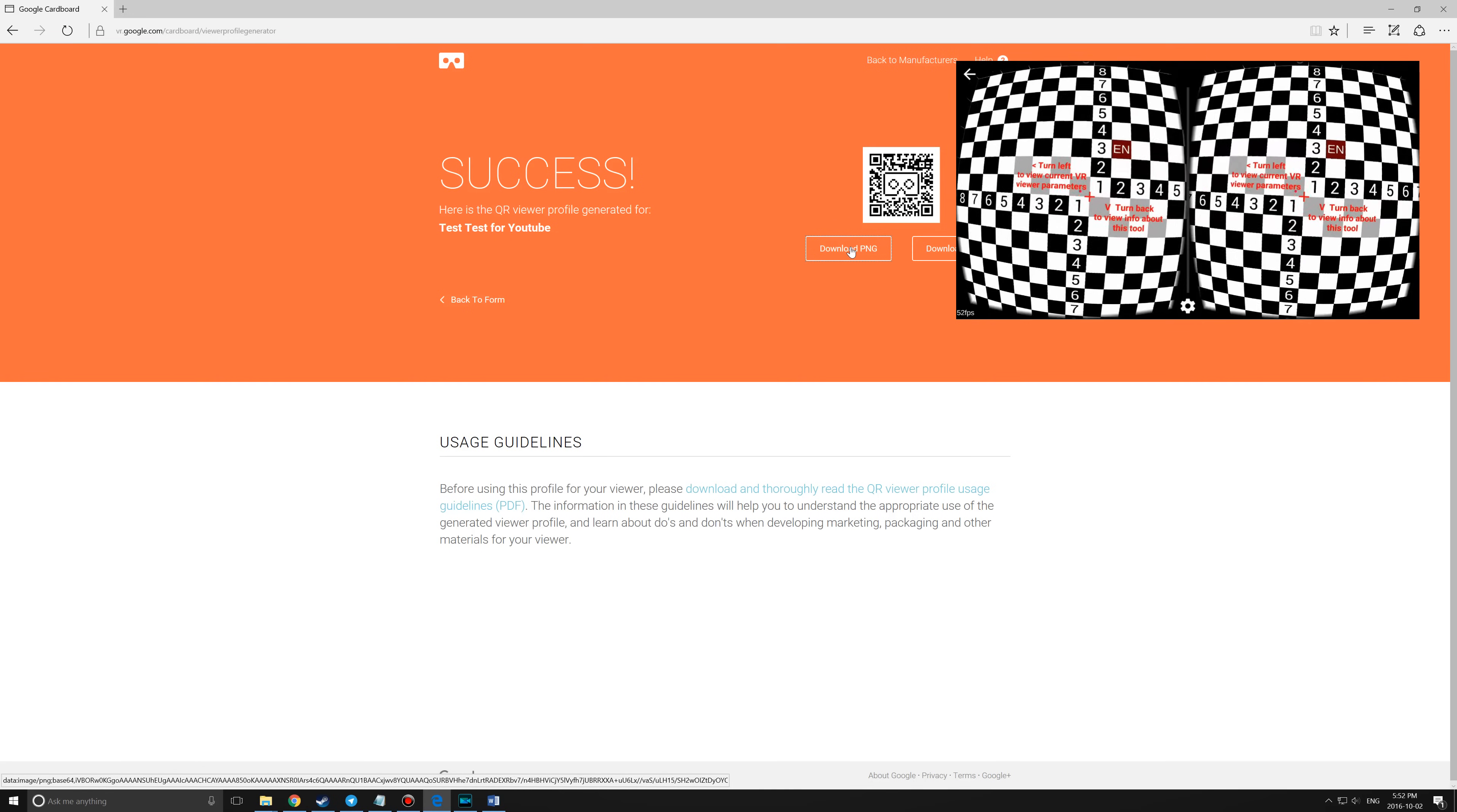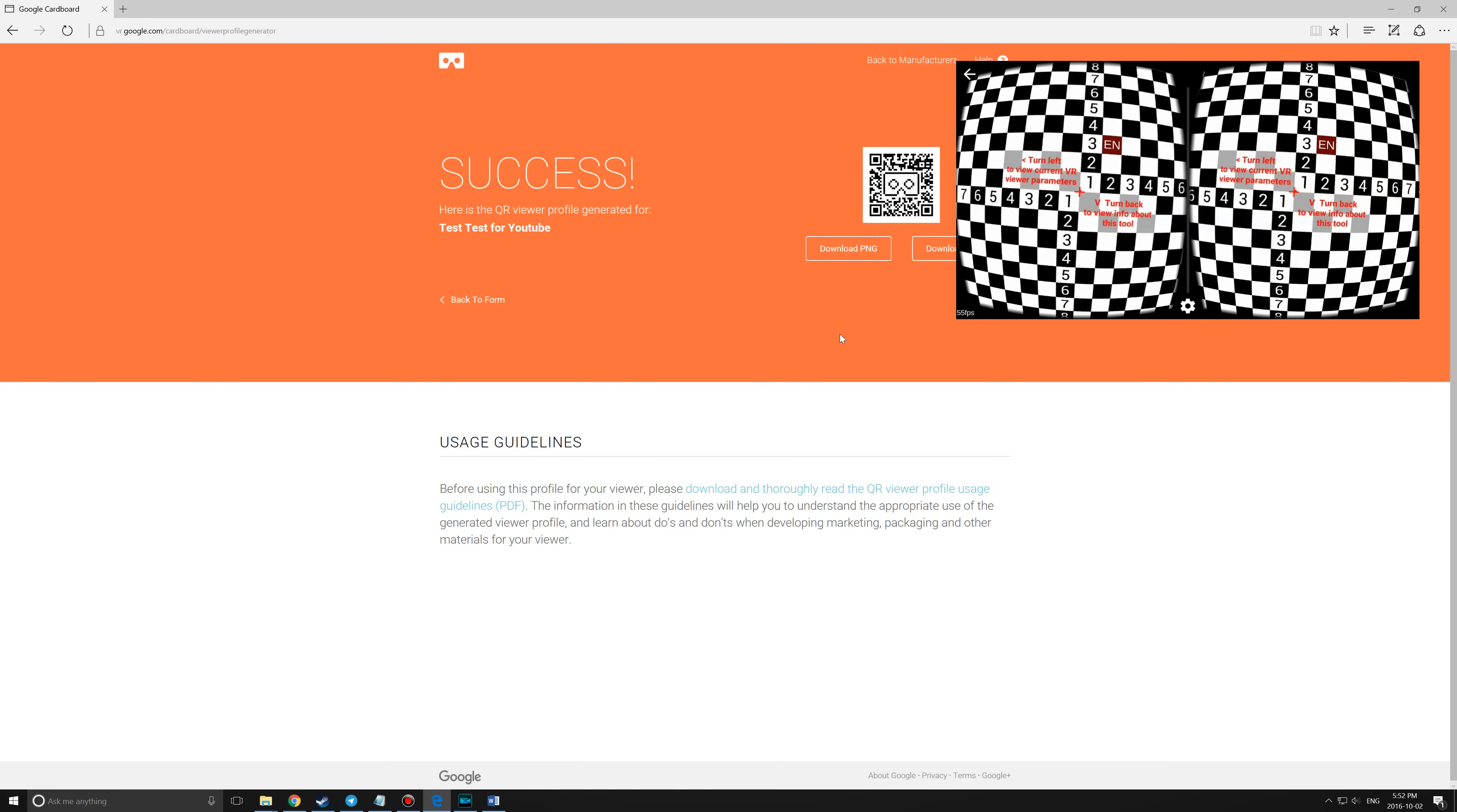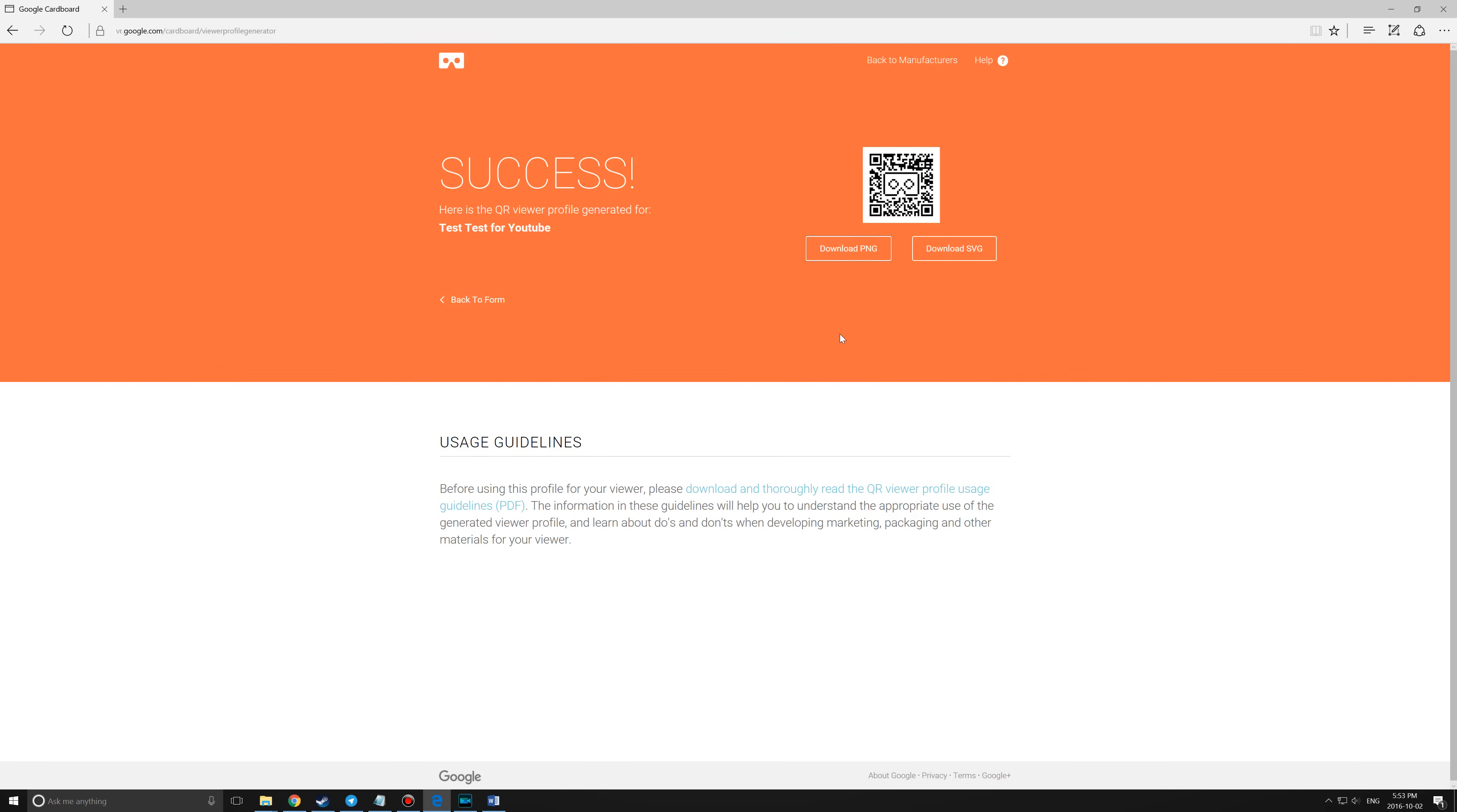Test this profile out in a few apps, see how it looks. If things don't look quite right, or you want to tweak it a little bit more, Google will save your last profile so you can easily make the necessary modifications.